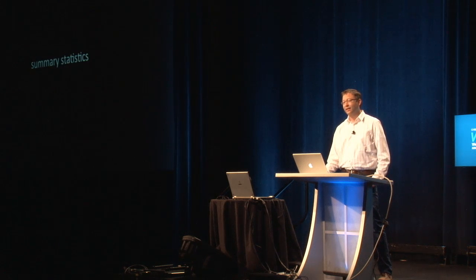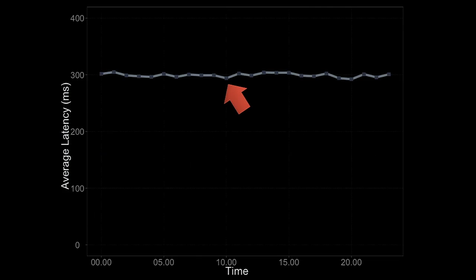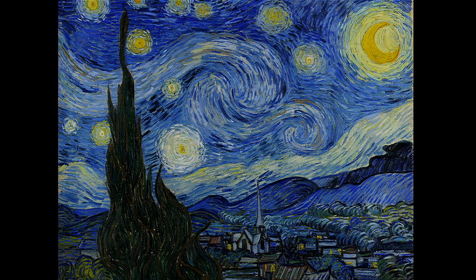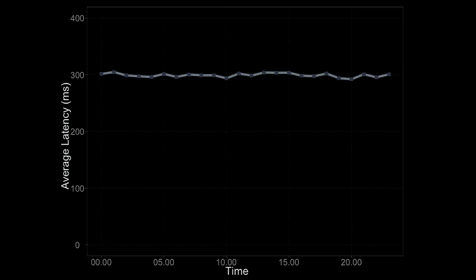The point of all this is that summary statistics — the average, the median, the 90th percentile — are useful but very lossy compression algorithms. Thousands of intricate stories went into the making of that one number, 295 milliseconds, but no one would argue that number teaches you much about the complexity of those stories. No one travels to the Museum of Modern Art to see a hex color code — they go to see Starry Night.